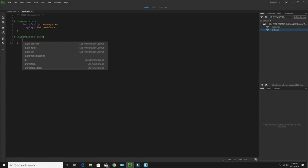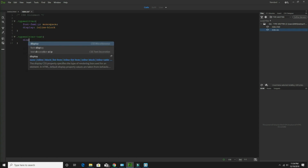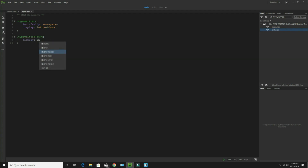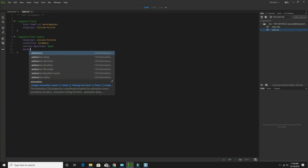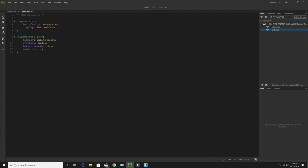Now for the class 'typewriter text', display should be inline-block. After that overflow should be hidden. After that letter-spacing I am giving as 3 pixels. After that animation: I am giving the name 'typing' — it's a custom effect I'll define the property later. Time is 5 seconds, meaning in between 5 seconds everything should be over.